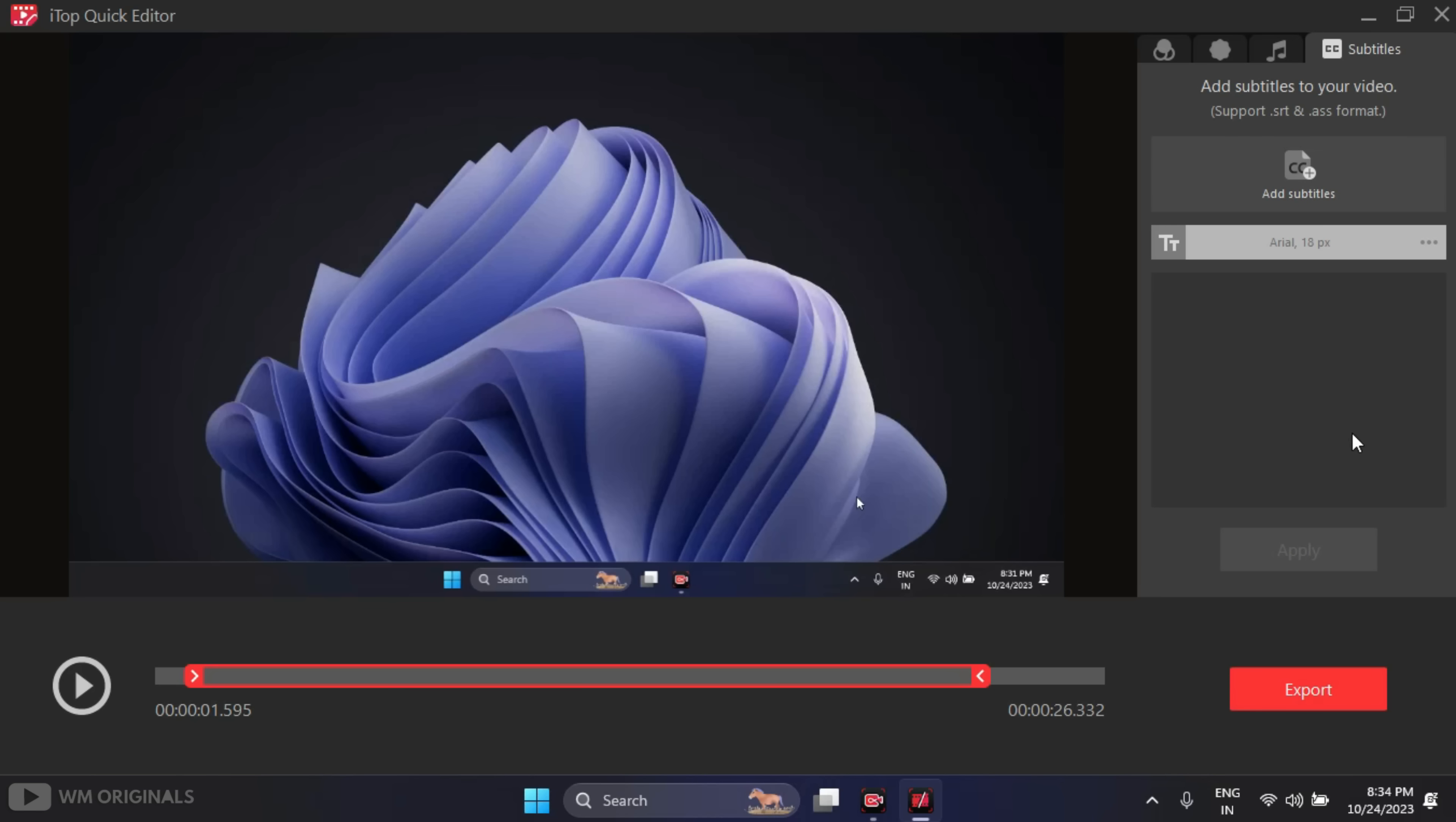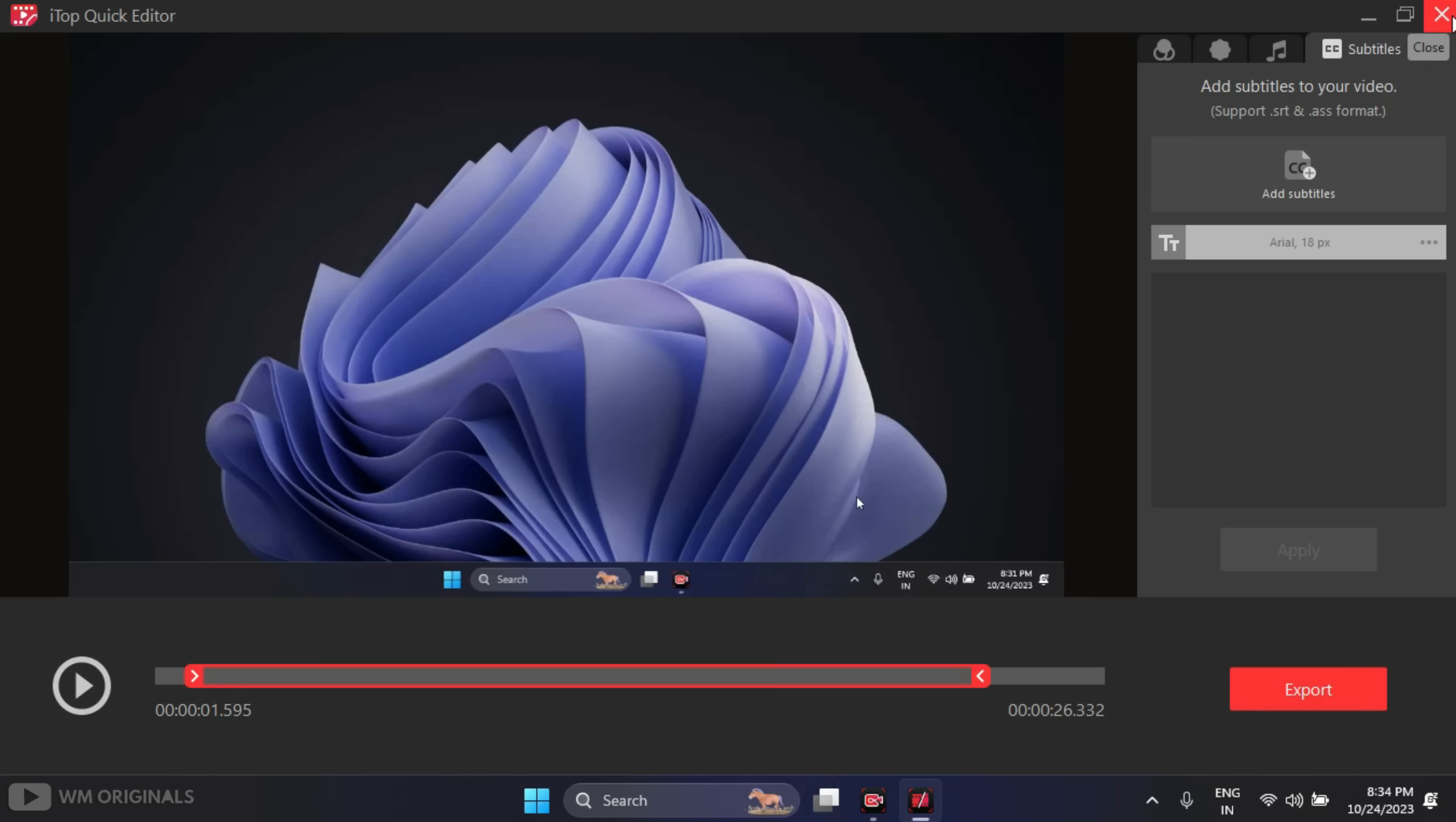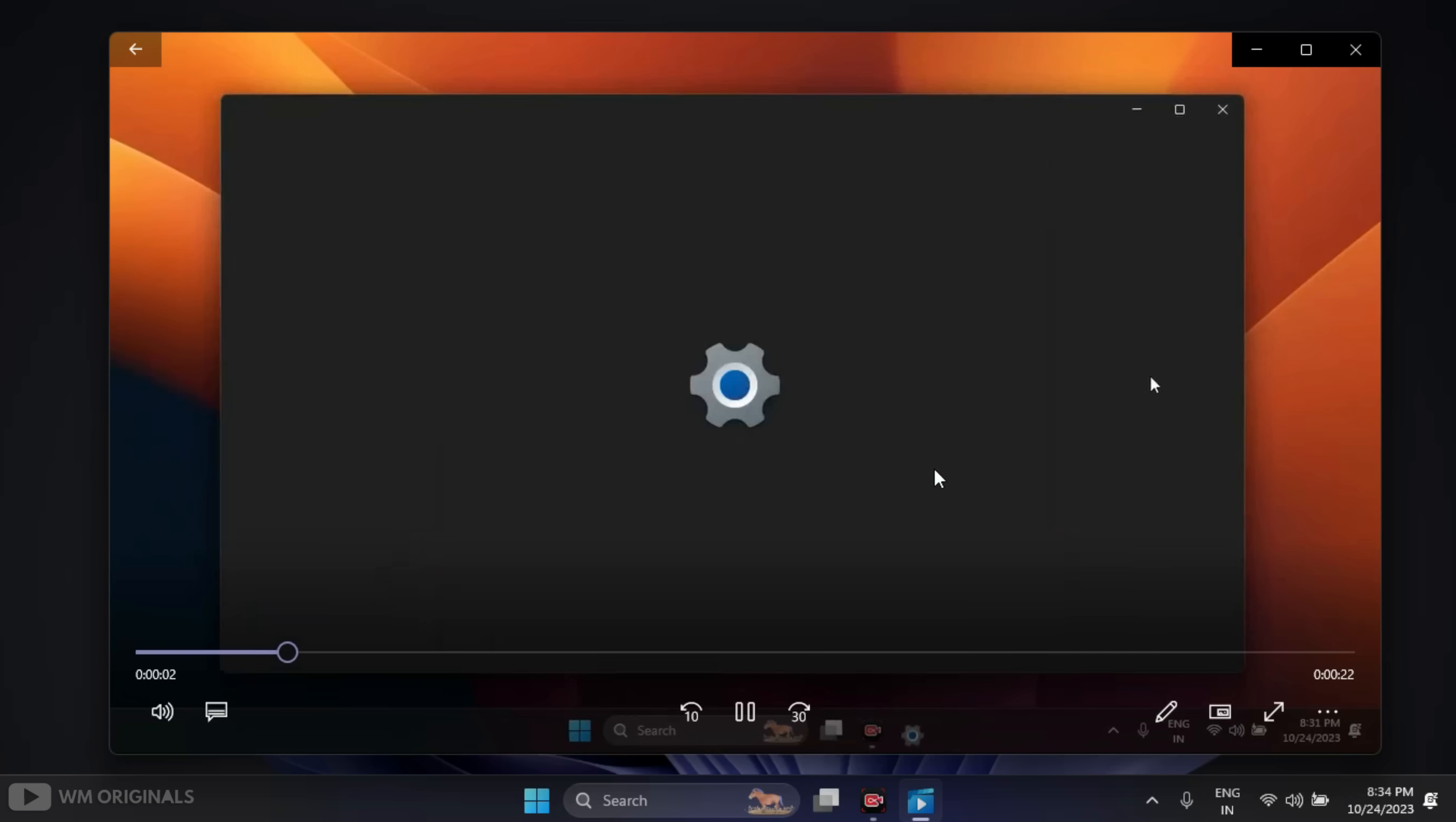Once we are done, simply click on Export and now click on Save. It starts saving. Now see, here we have our trimmed screen recording. We can play it from here. See, we have removed the start and end buffer of the screen recording.